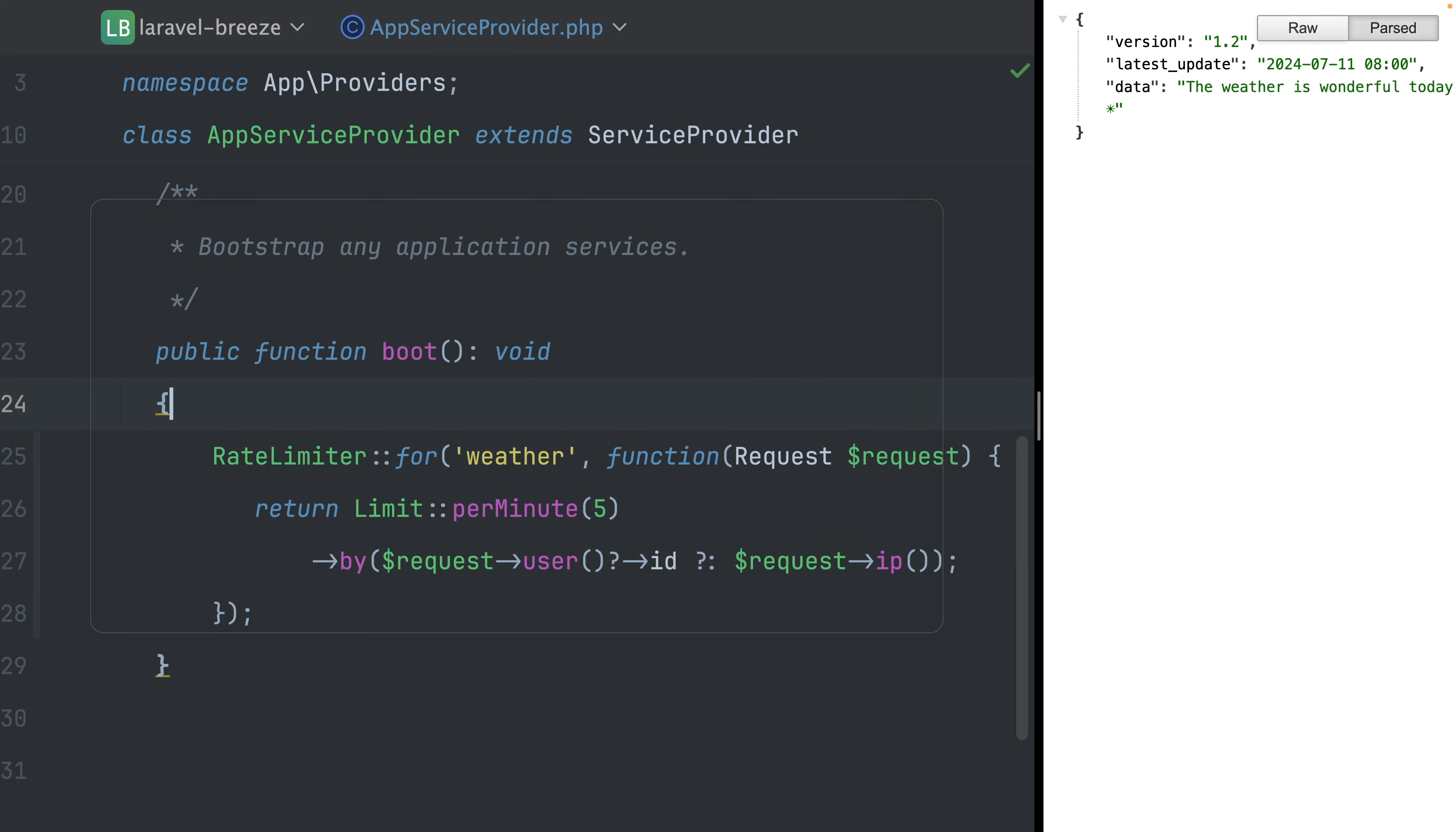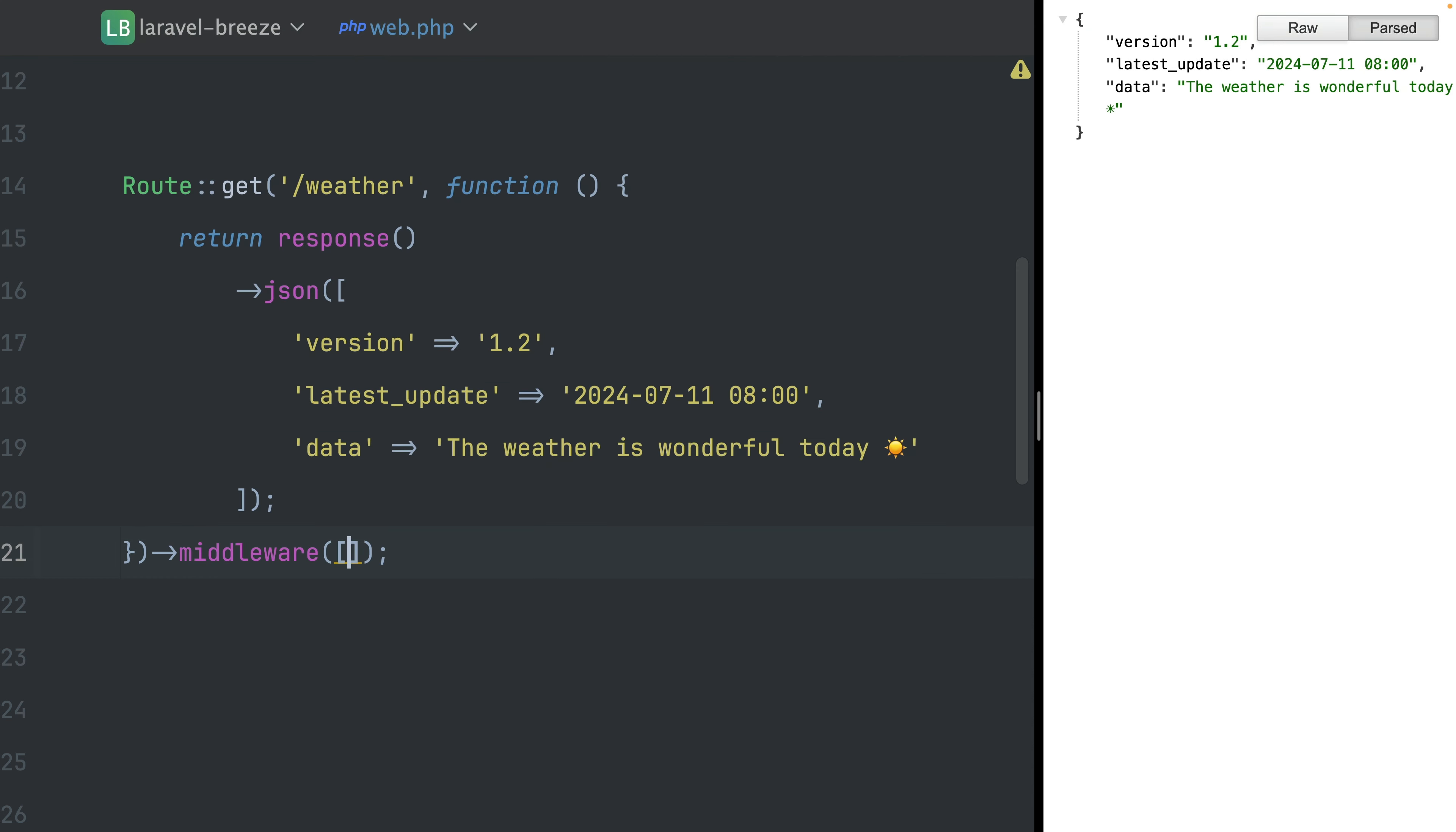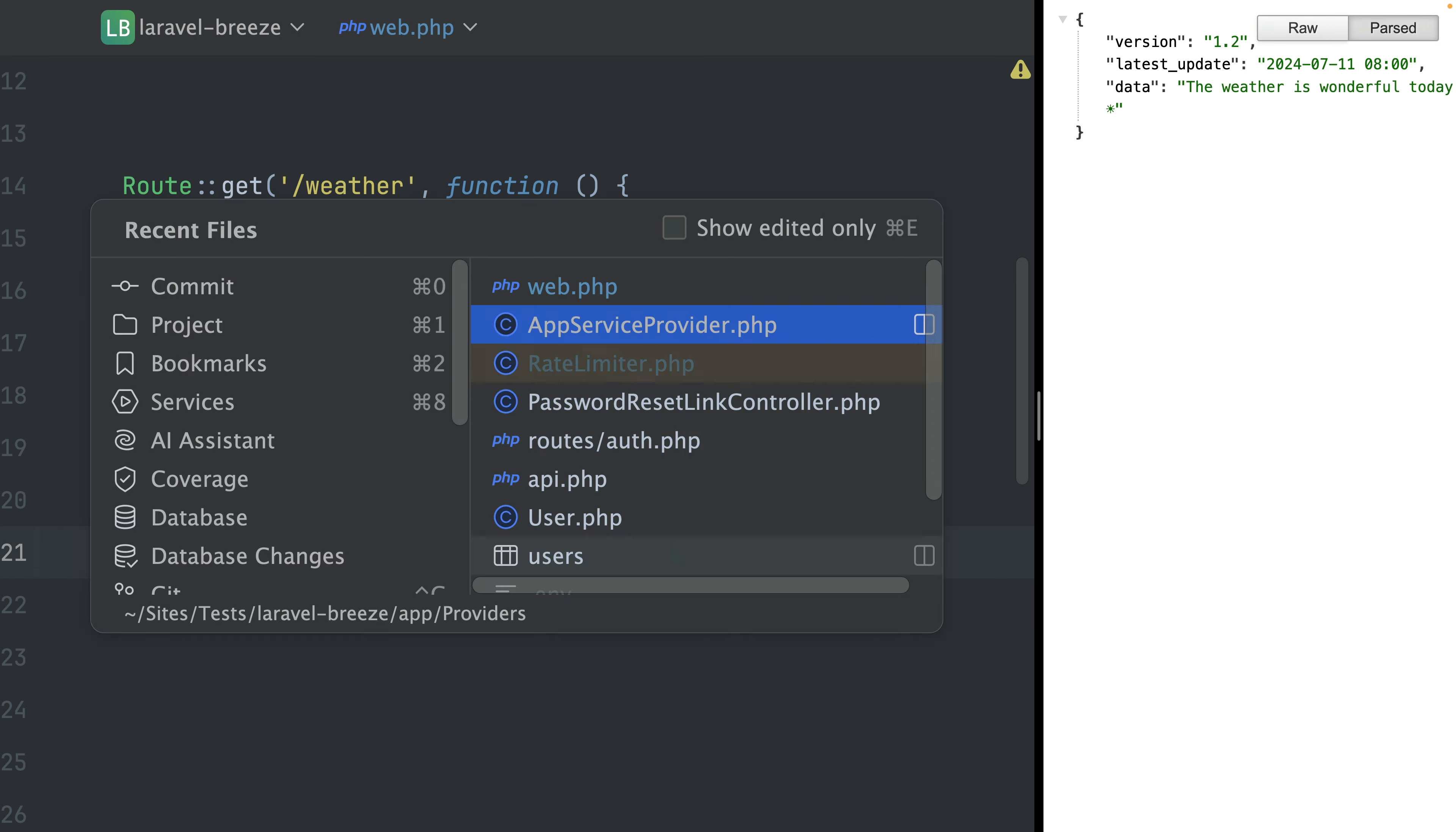All right. So this means we go back to our route here. And here I can now add a new middleware. And this one is called 'throttle'. And here Laravel Idea, the plugin that I have installed here in PHPStorm, already knows that I have this weather rate limiter. So this is the key which you add here. Okay, let's try that out. What did we say? Five times per minute.